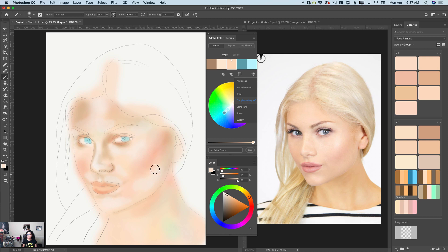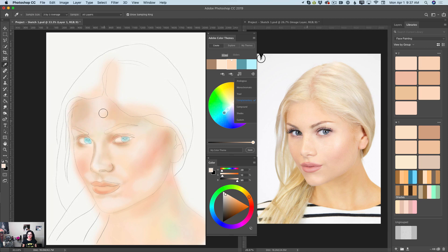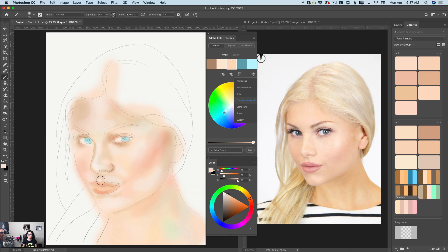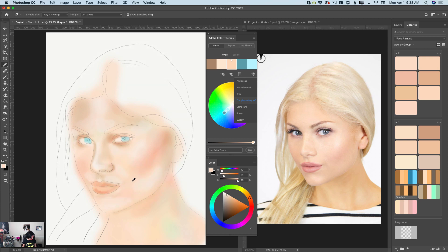Look at this — now she's alive! And again, we are not done. I love it. I love painting. I was painting all my life.